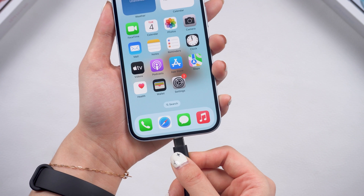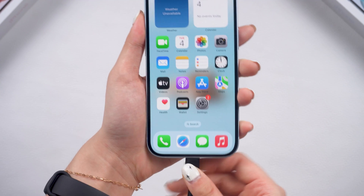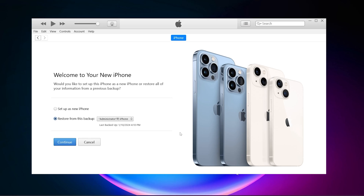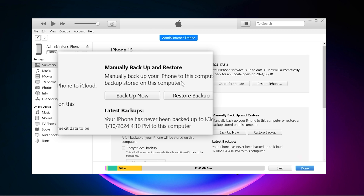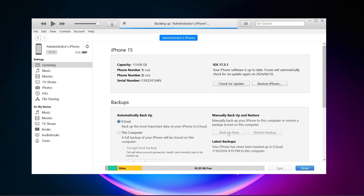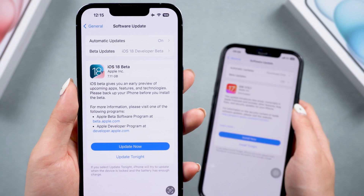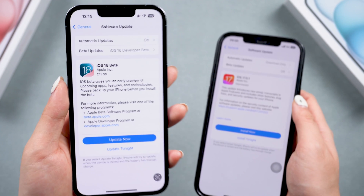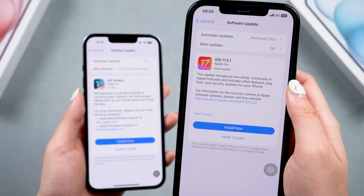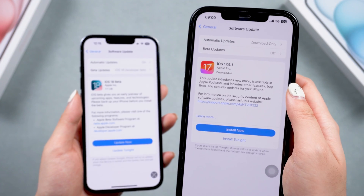The beta system may not be stable to use, so I recommend you back up your data in iTunes before you install the iOS 18 beta. This will help a lot if you want to downgrade back to iOS 17.5.